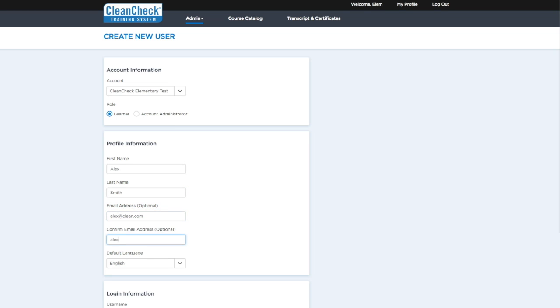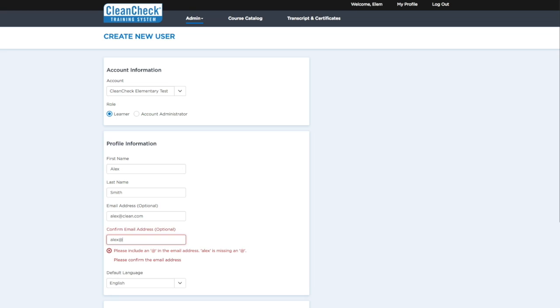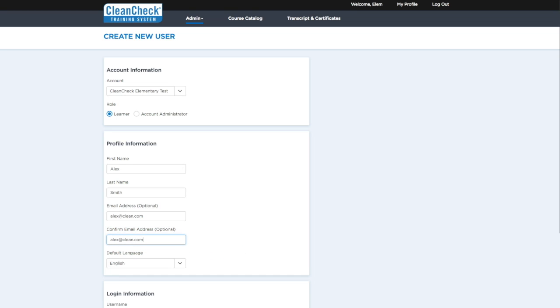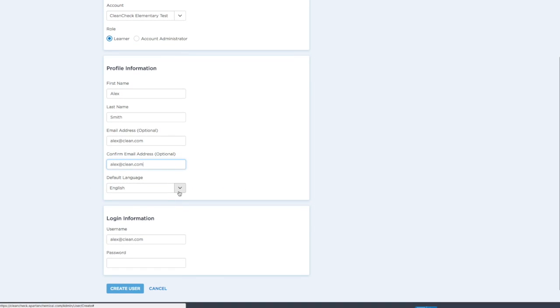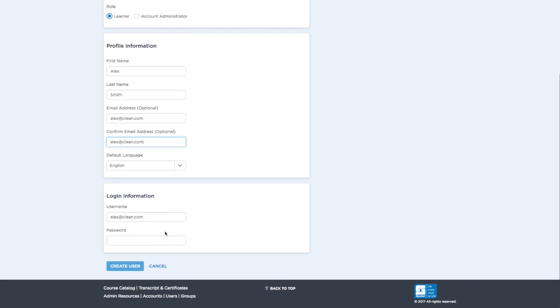Select the preferred language for training, assign a username and password, and select Create User.